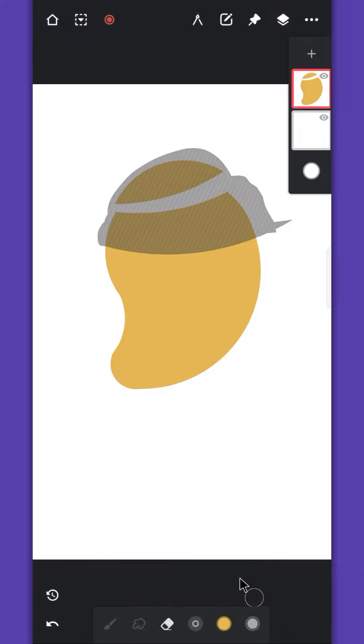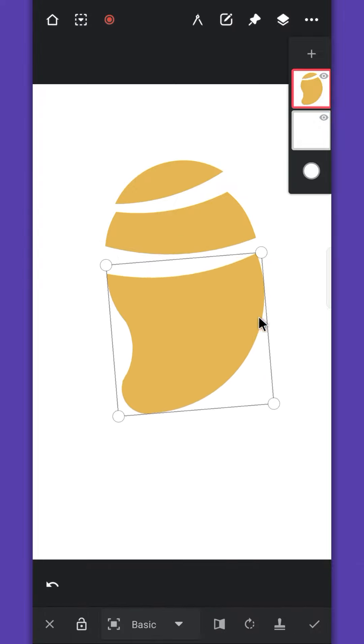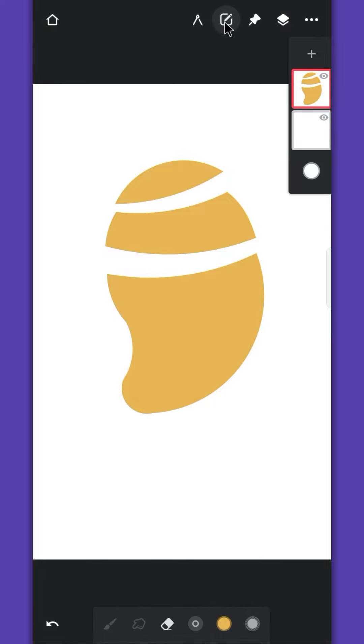Then use the transform option again to separate it. Repeat this process to make further more slices.